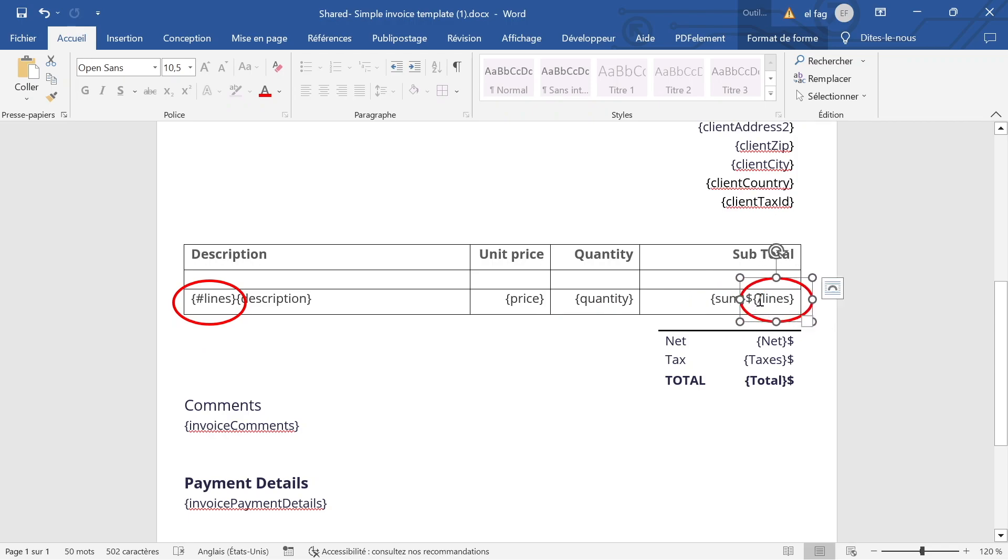So always use the curly braces and inside the curly braces slash and the name of your tag. So here it's lines. So this is how we create the loop.